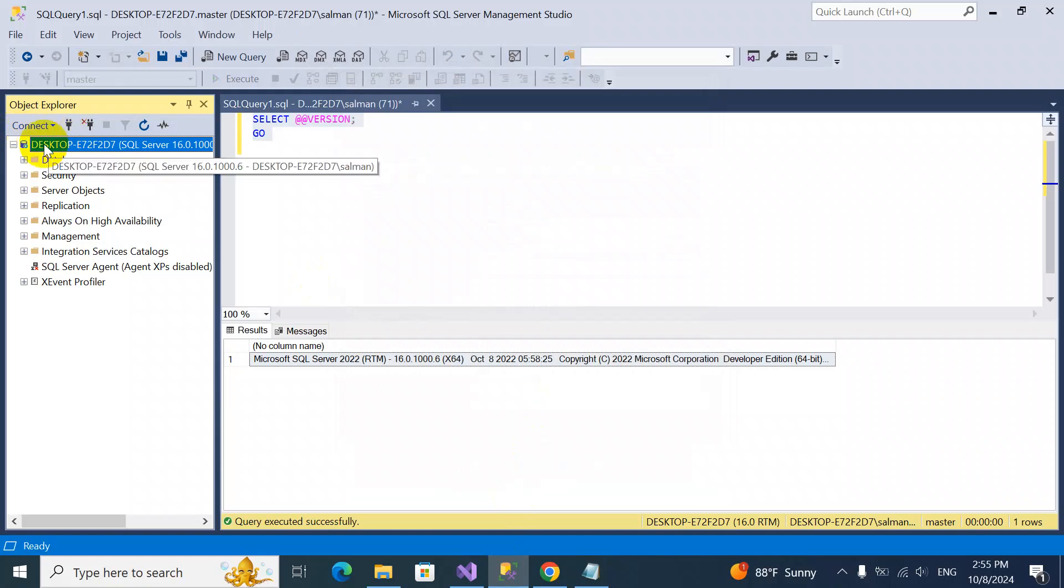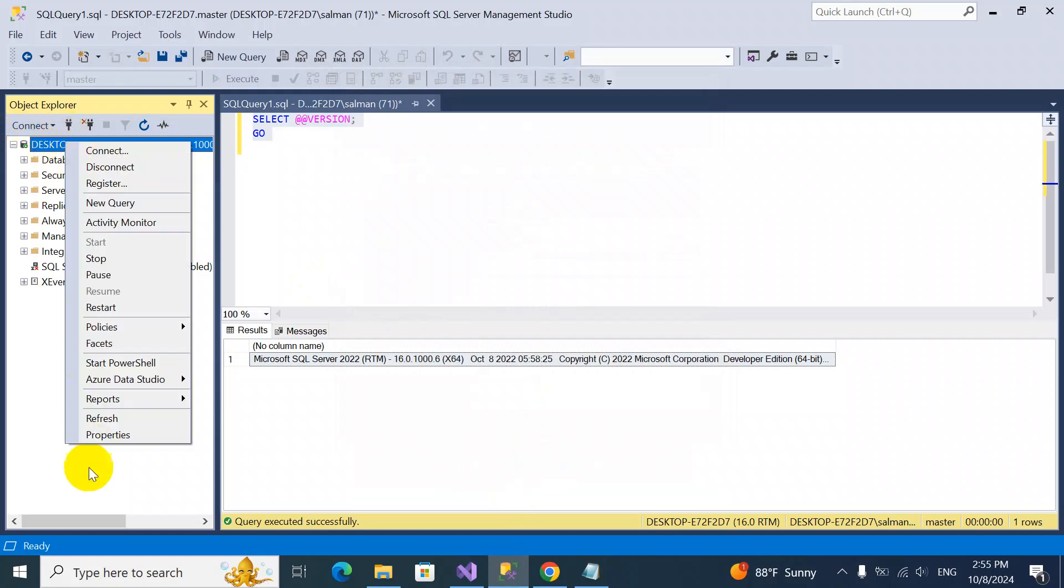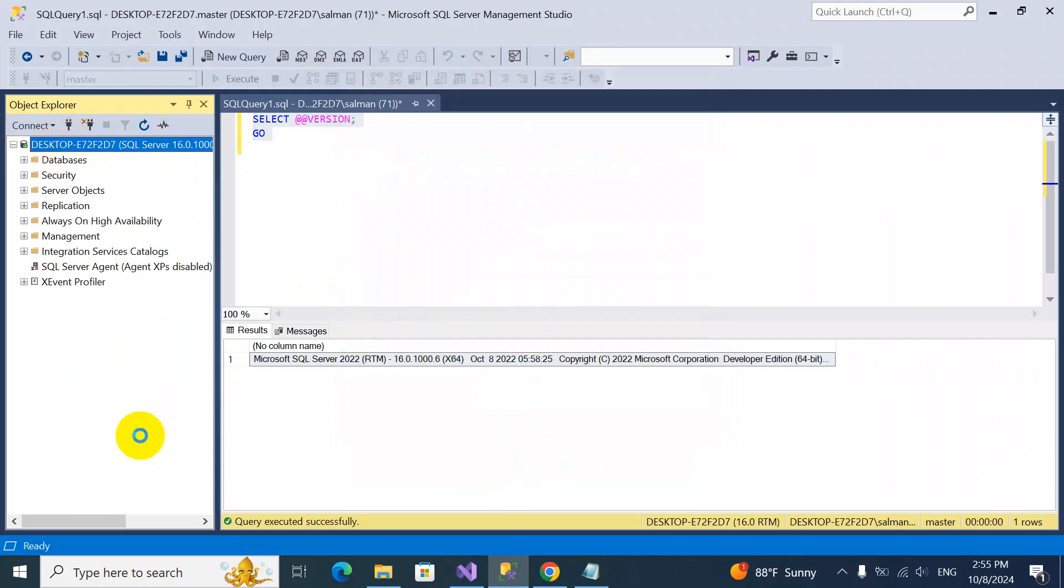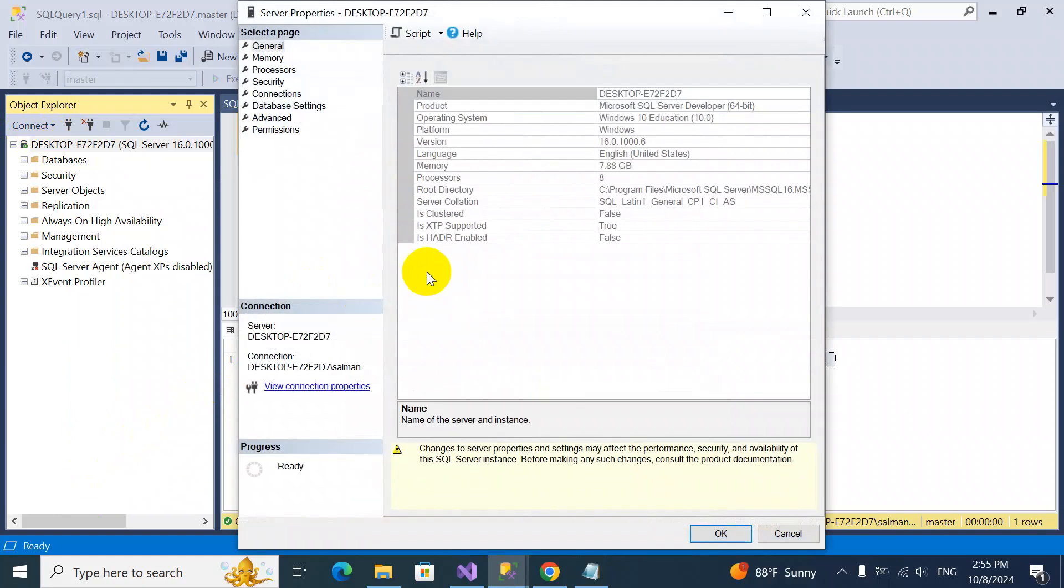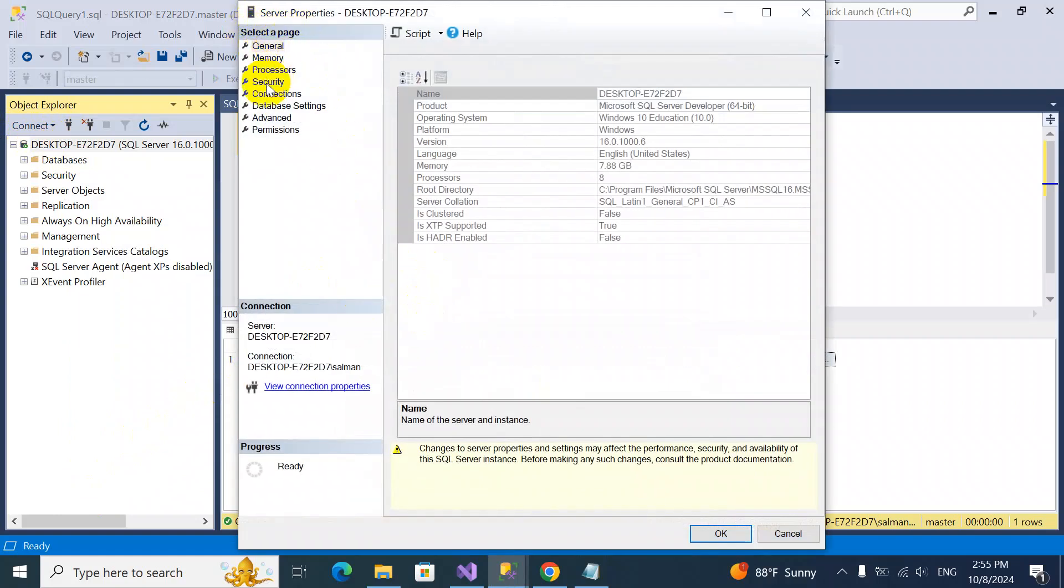In the object explorer, we'll find this instance, right-click, and go to properties. In the properties, we'll see options. Select a page, we'll select security. From there, we will select SQL Server authentication mode.